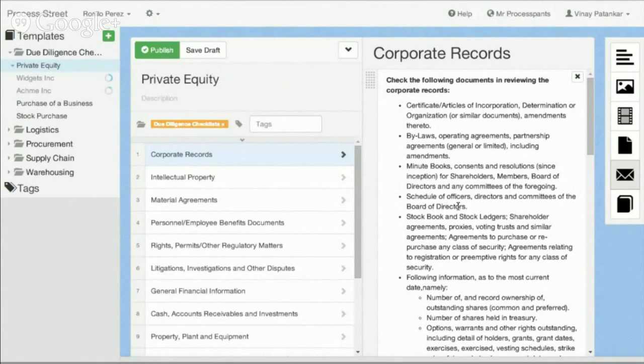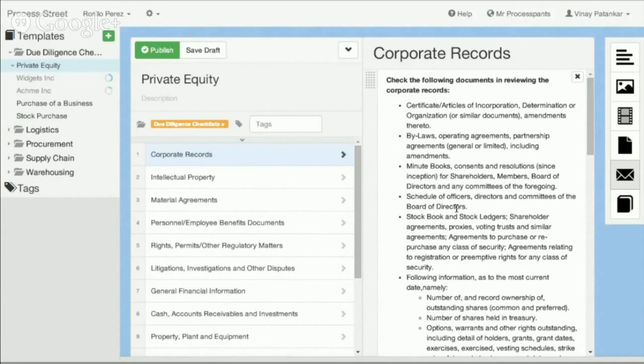Please go ahead and check it out. You can go ahead and create a free account and play around with it and see if it's something right for your organization. Go ahead and do that at www.process.st.